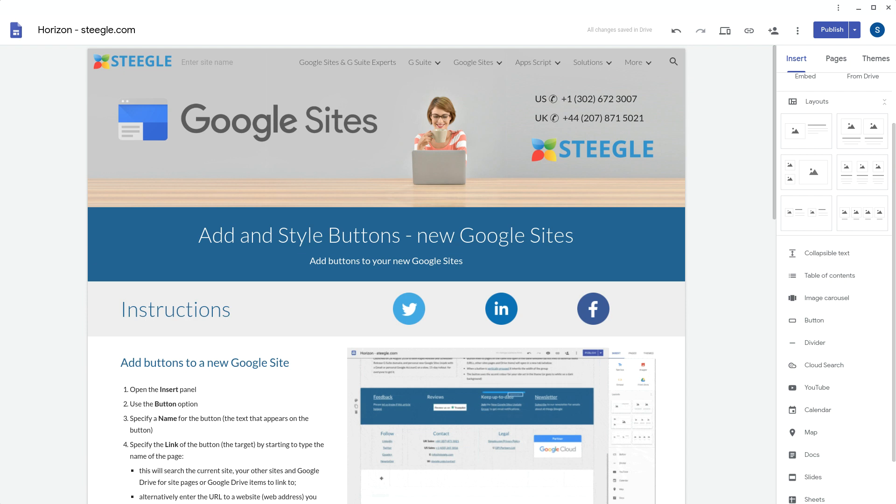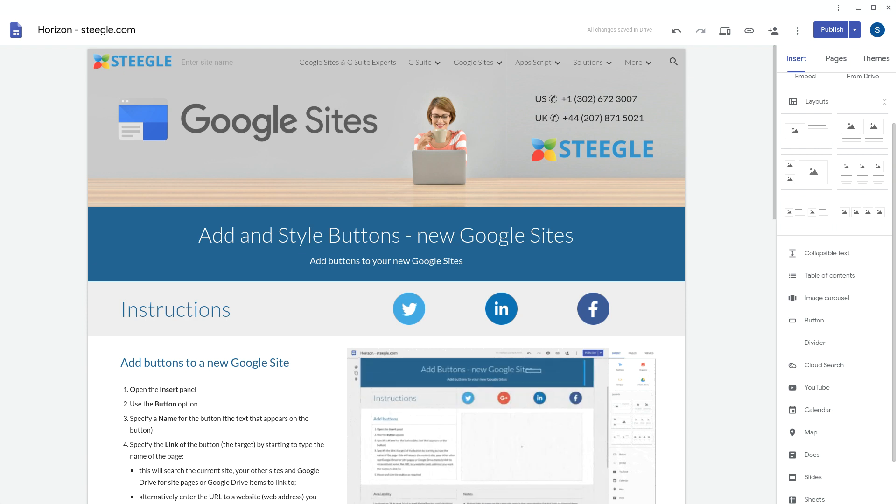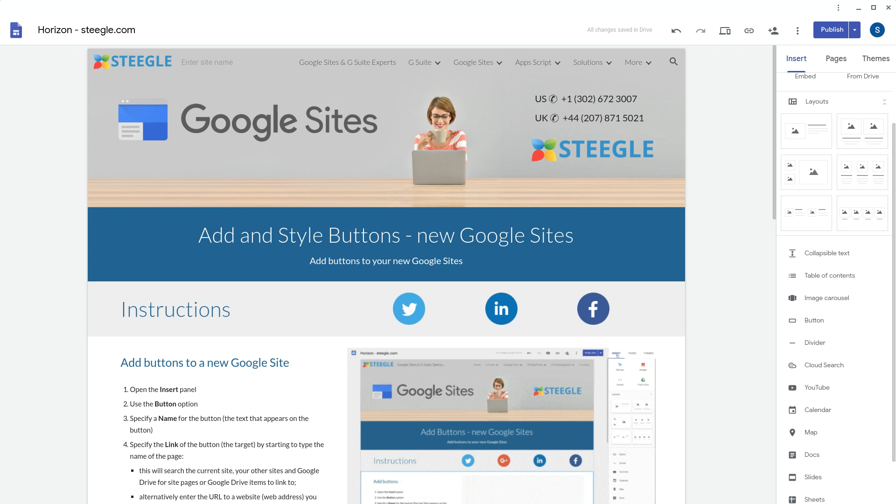Welcome to this Steegle video, demonstrating how you can add and style buttons in your new Google site.